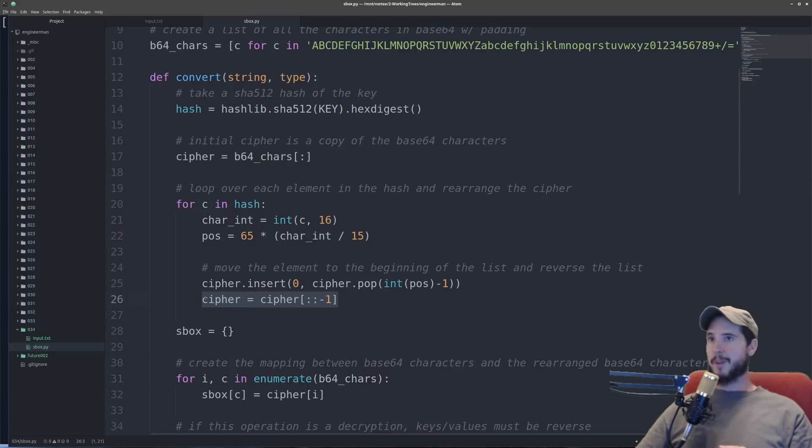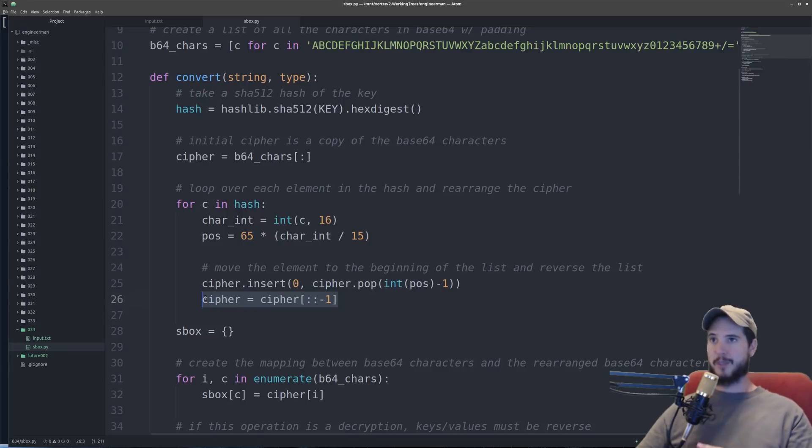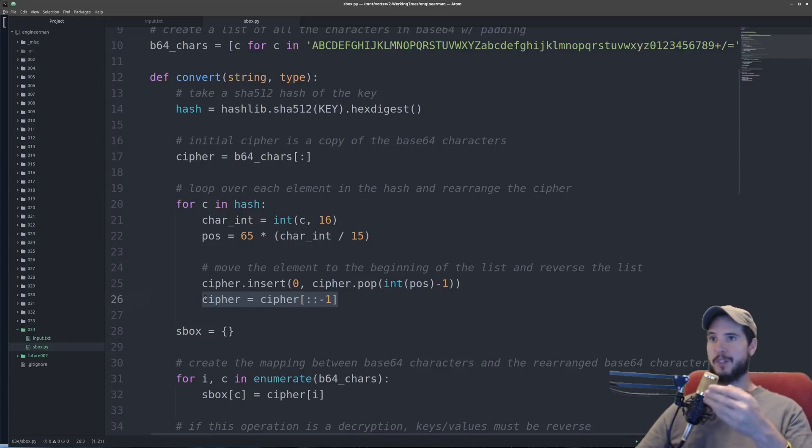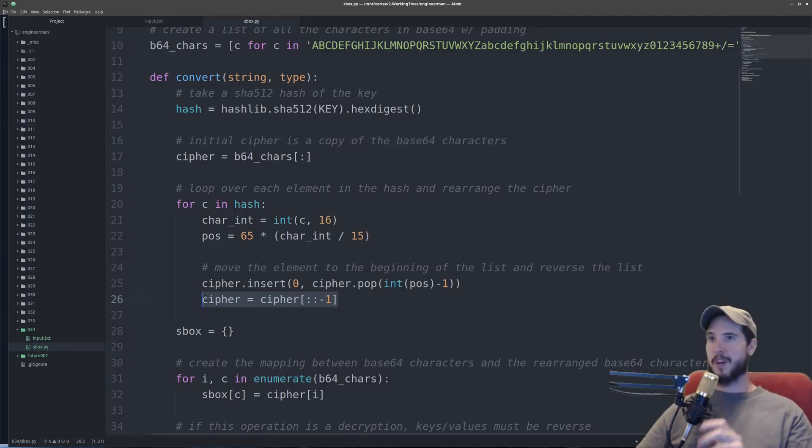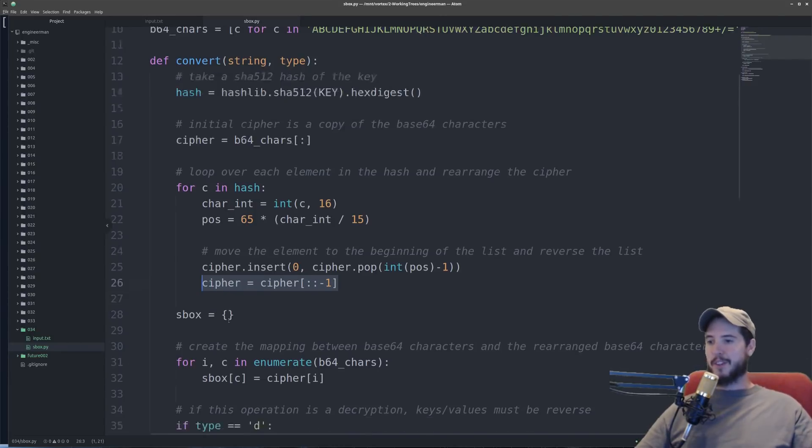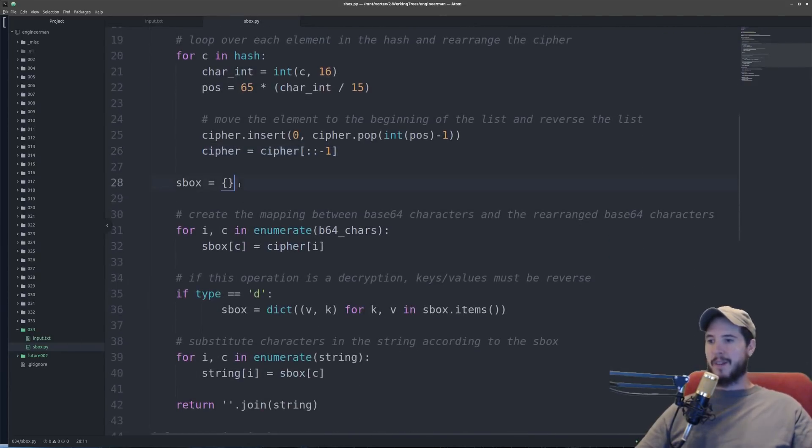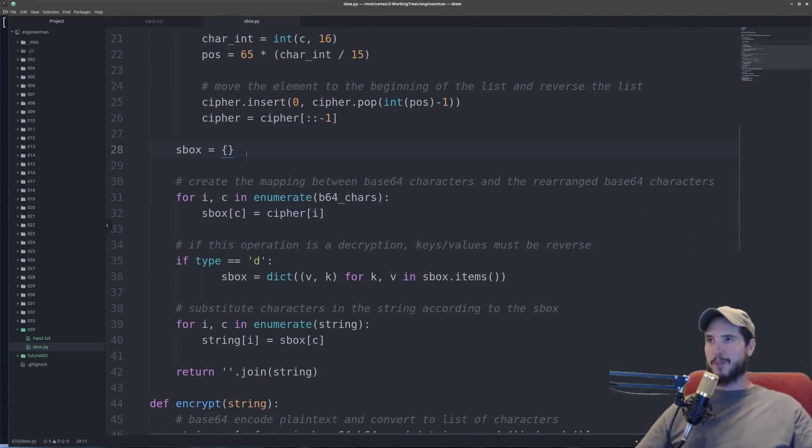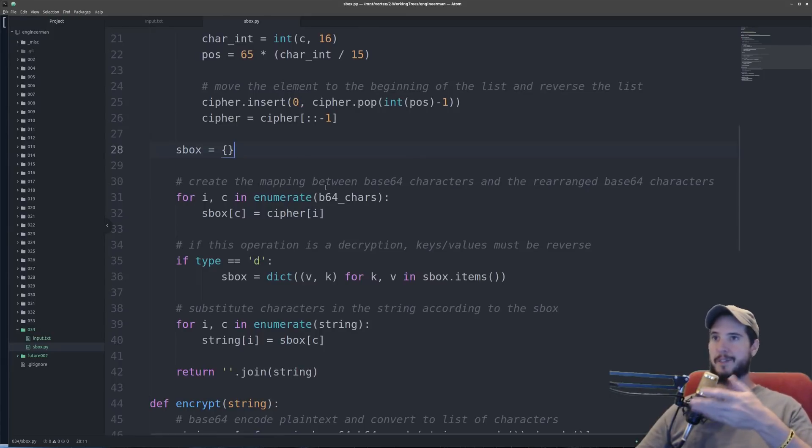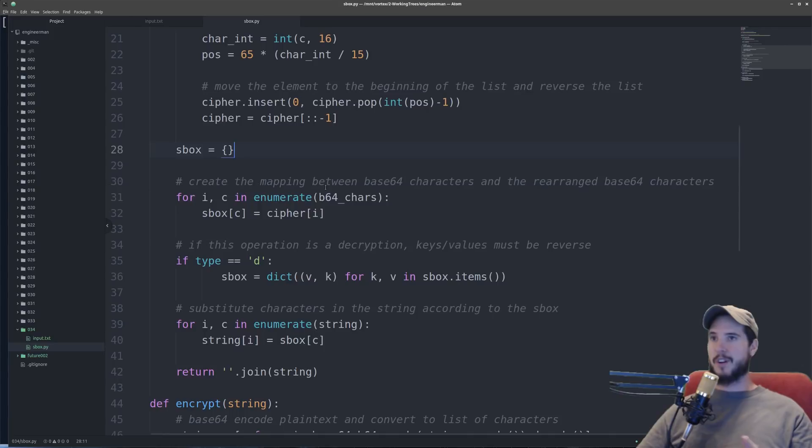So now I basically end up with two lists. I have the b64 characters which is just all the characters in order. And then I have cipher which is all those same characters but completely scrambled now. The next step is I'm actually going to create the mapping. So I've created a new dictionary and I'm going to start creating key value mappings for what the substitutions are.